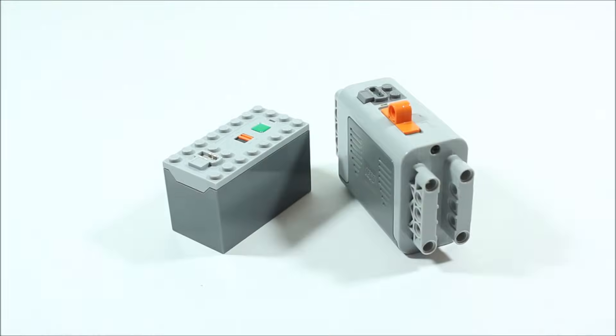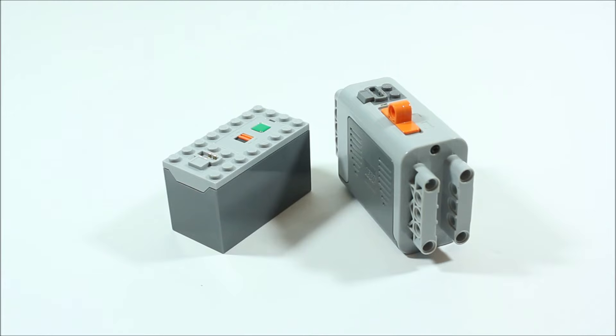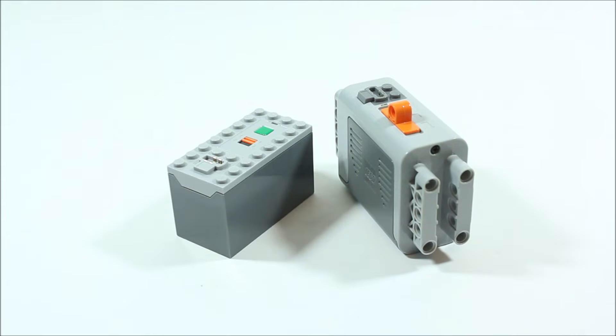So to start off the list of our LEGO power functions we have probably the most important piece, the battery packs. These pieces here are what supply the power for all of our LEGO power functions. Now these two battery packs have some slight differences.